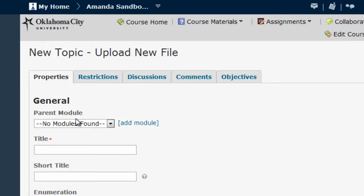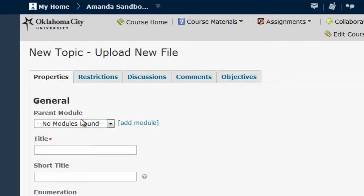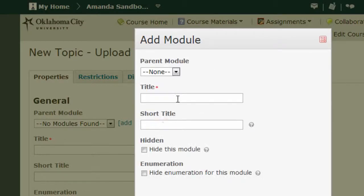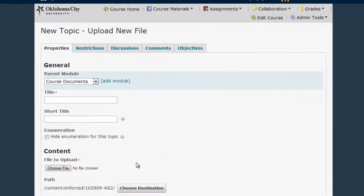The first thing you will need to do is create a parent module for your syllabus. D2L requires instructors to put every piece of content into some sort of module or folder. If the syllabus is the only piece of content you are adding and you don't have any modules in your course already, click Add Module and title that module something like 'Course Documents,' then click Add. You will now see the name of your new module under the Parent Module area.